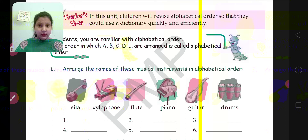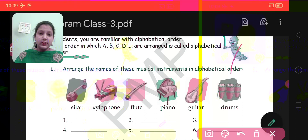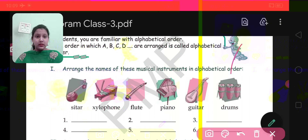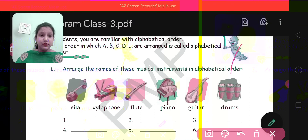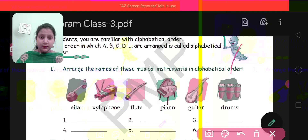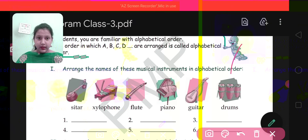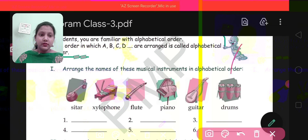You will observe the first letter of these words. Tell me which word will be arranged first. The words are: sitar, xylophone, flute, piano, guitar, drums. Which comes first? Your answer will obviously be D, meaning drums.